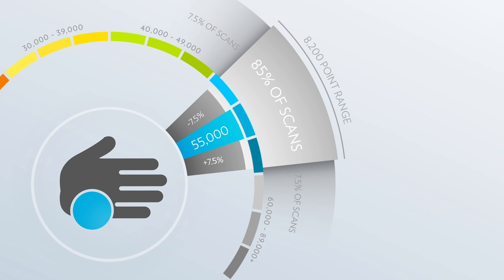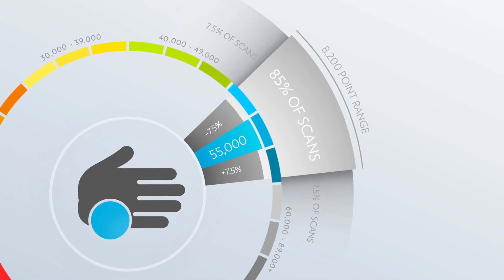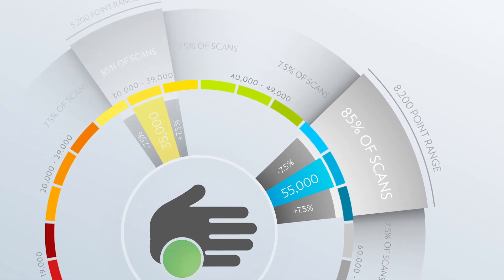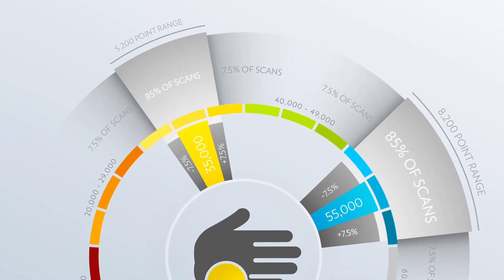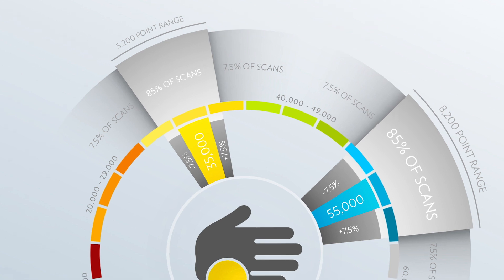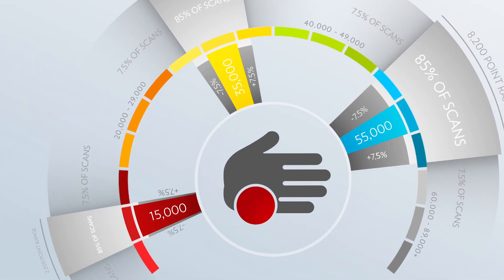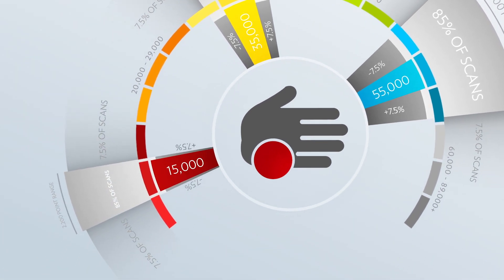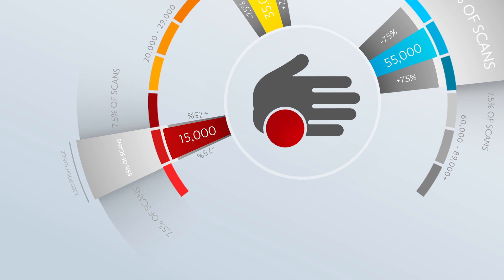This 15% range around the THV is different for everyone. For example, the 15% range around a THV of 55,000 is 8,200 points. But the same 15% range around a THV of 35,000 would only be 5,200 points. For a person whose THV is only 15,000, the 15% range would only be 2,200 points.